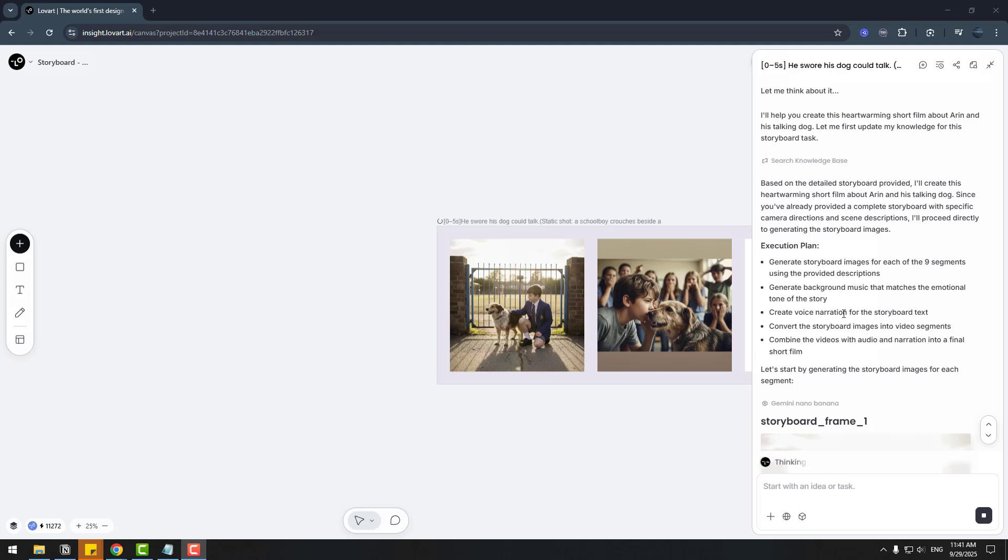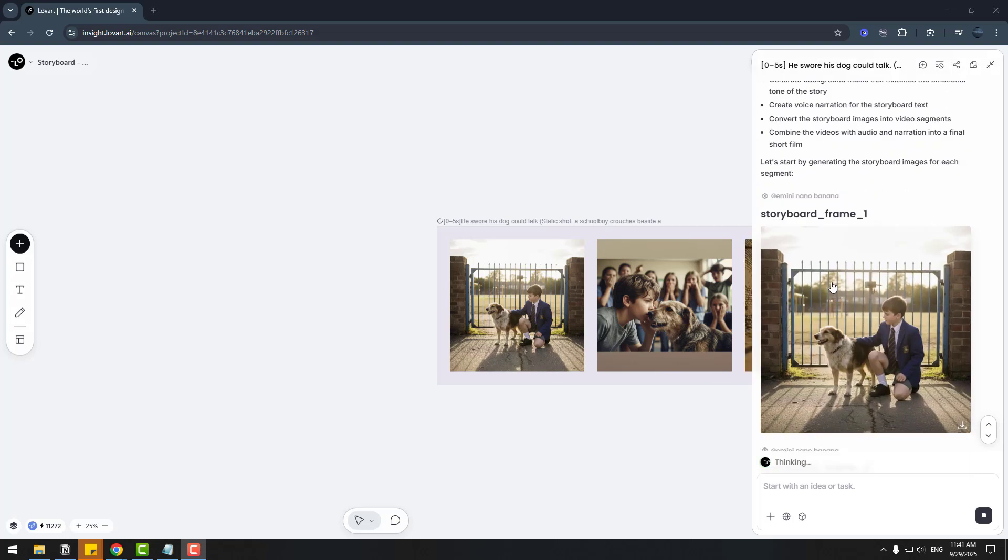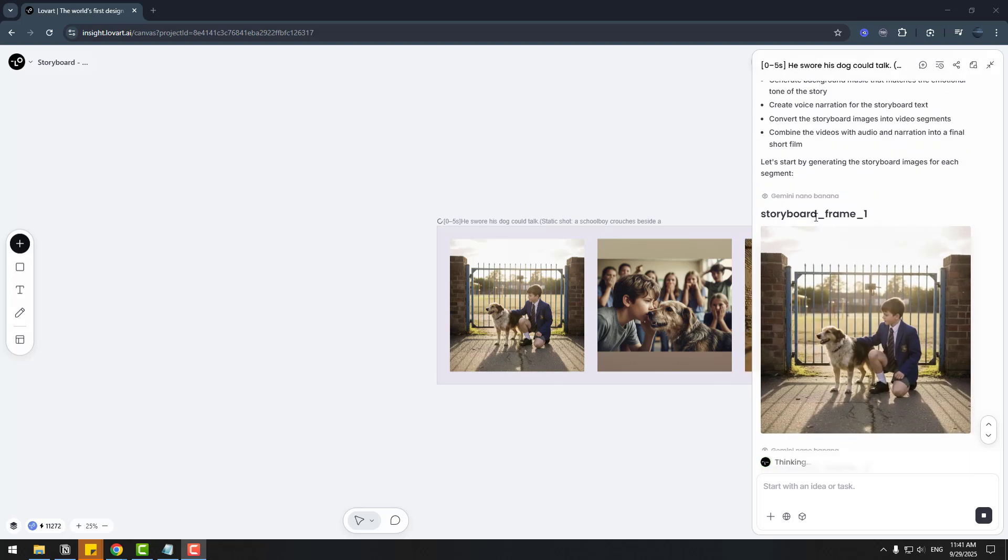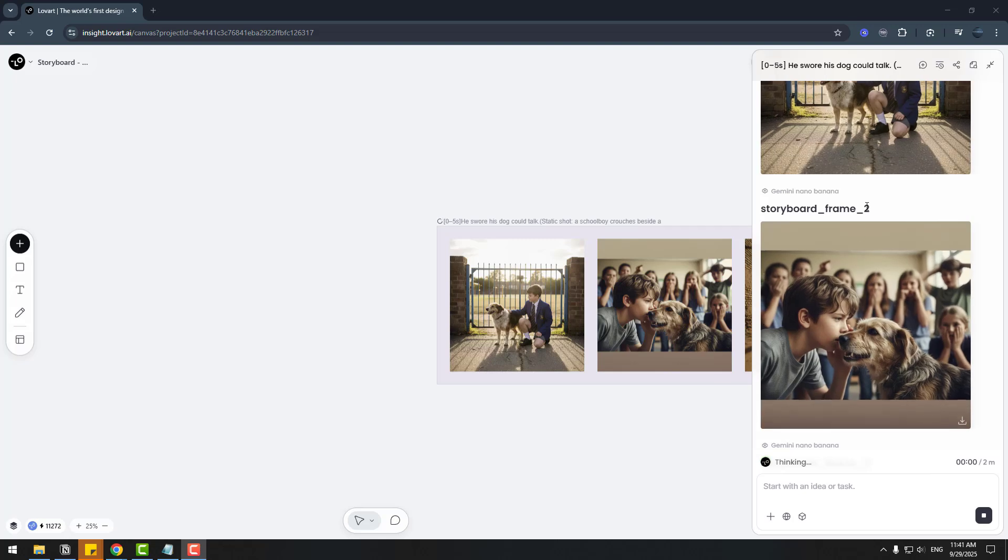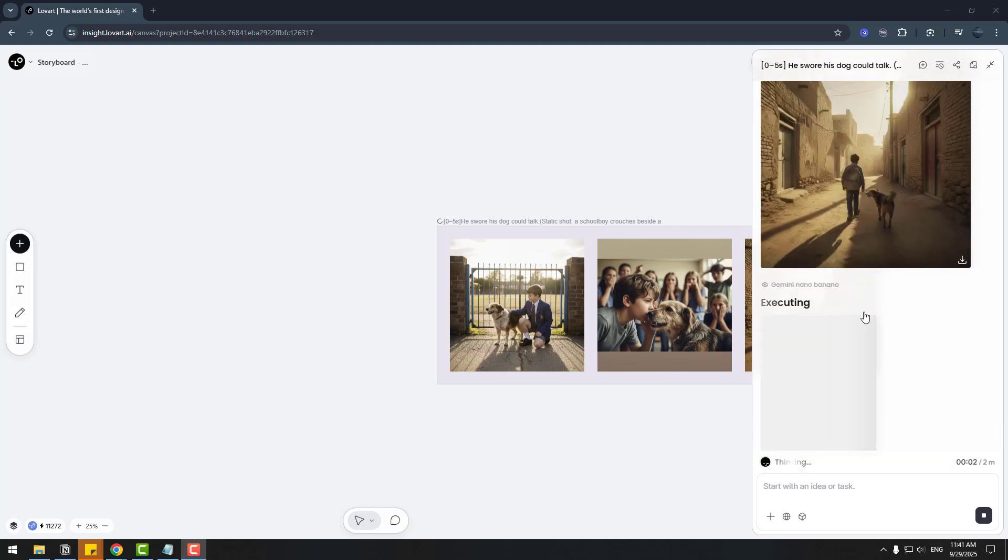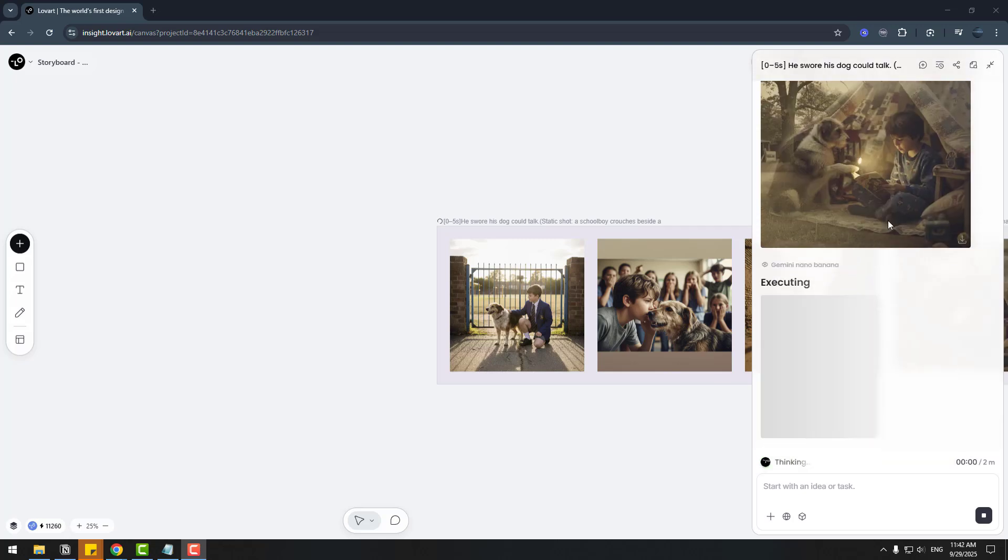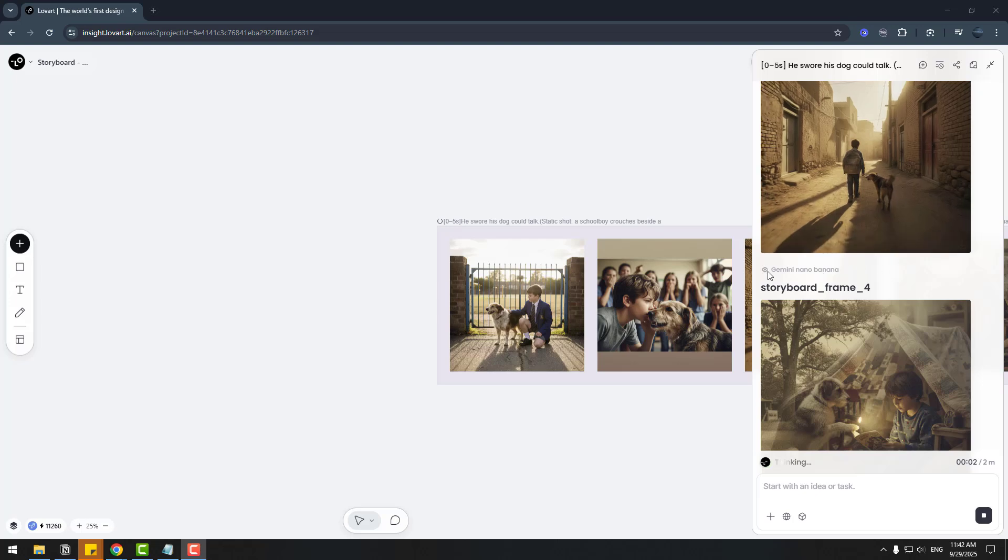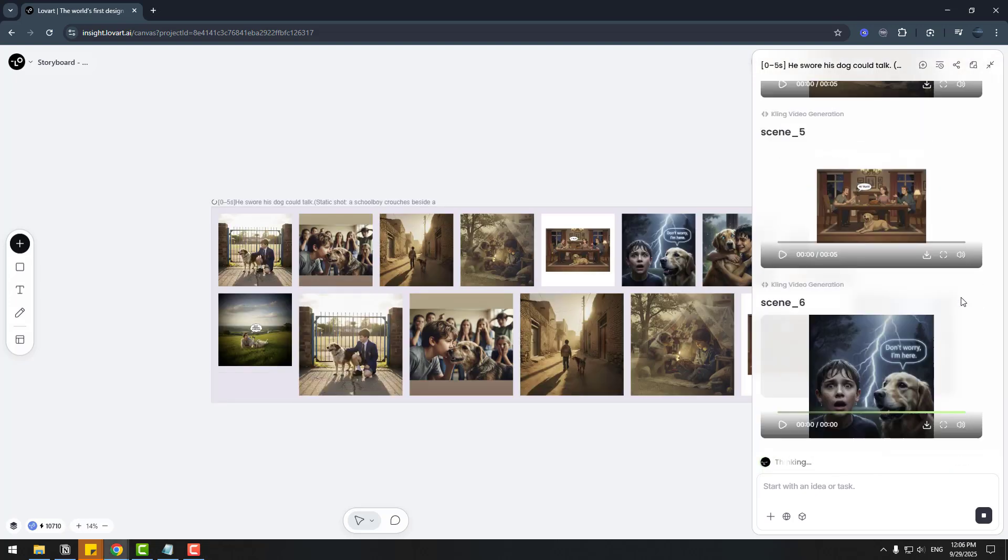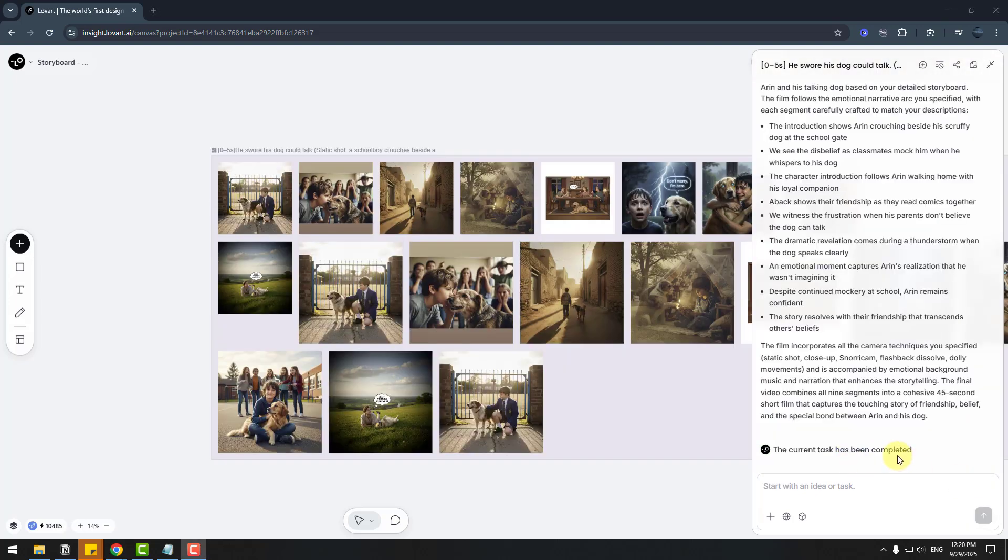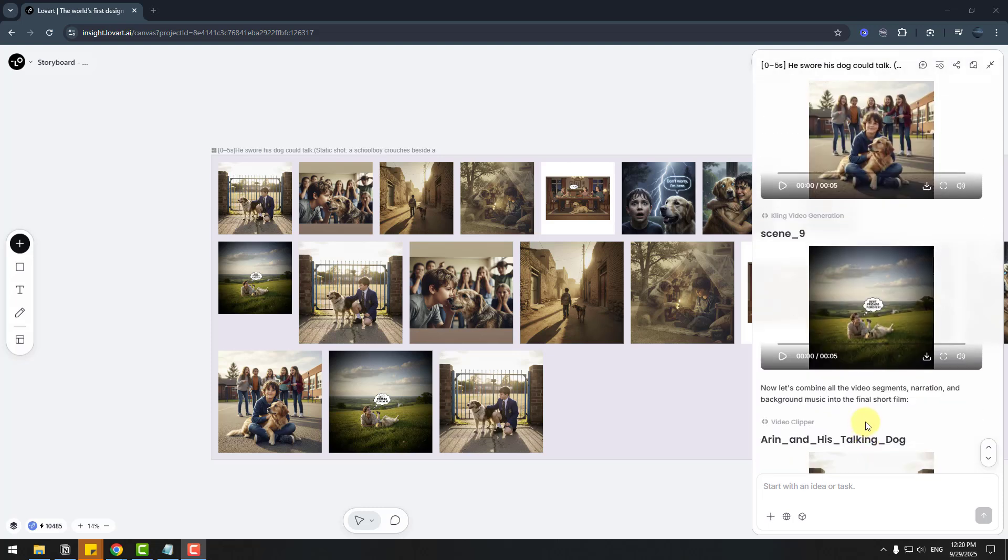Here we go. Lovart is starting to create the first storyboard: frame 1 and frame 2, frame 3. And to create these images, Lovart is using Gemini 2.0 Flash. It has been completed.